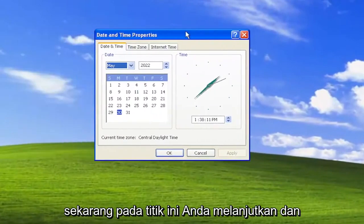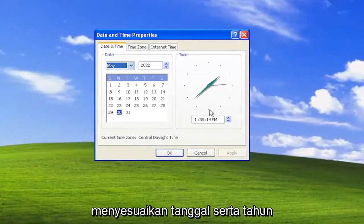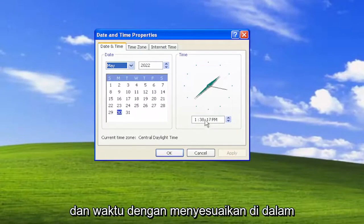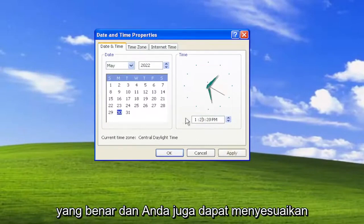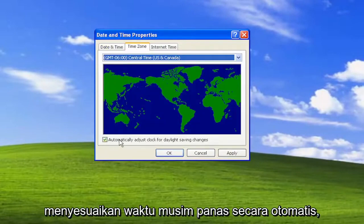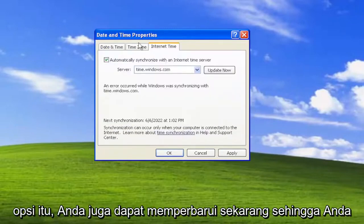At this point you can go ahead and adjust the date, the year, and the time by typing inside of these fields here. You can also adjust the time zones as well. If you want to adjust for daylight saving time automatically you can, otherwise you can uncheck that option.